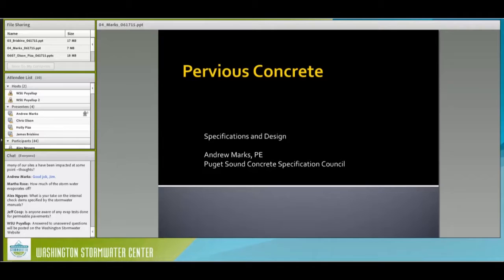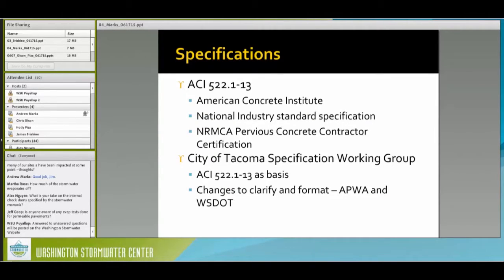I don't know the stormwater regulations as well as probably any of the other speakers, but I do know about concrete, concrete materials, and pervious concrete construction. I'm a member of the ACI 522 committee. I believe that ACI 522.1-13 is a very appropriate specification. I'm going to talk about the working group that Jessica Knickerbocker with the city of Tacoma put together, and the work we did on that specification primarily to get it into WSDOT and APWA format. I'm also a member of the ASTM C0949 committee on testing for pervious concrete.